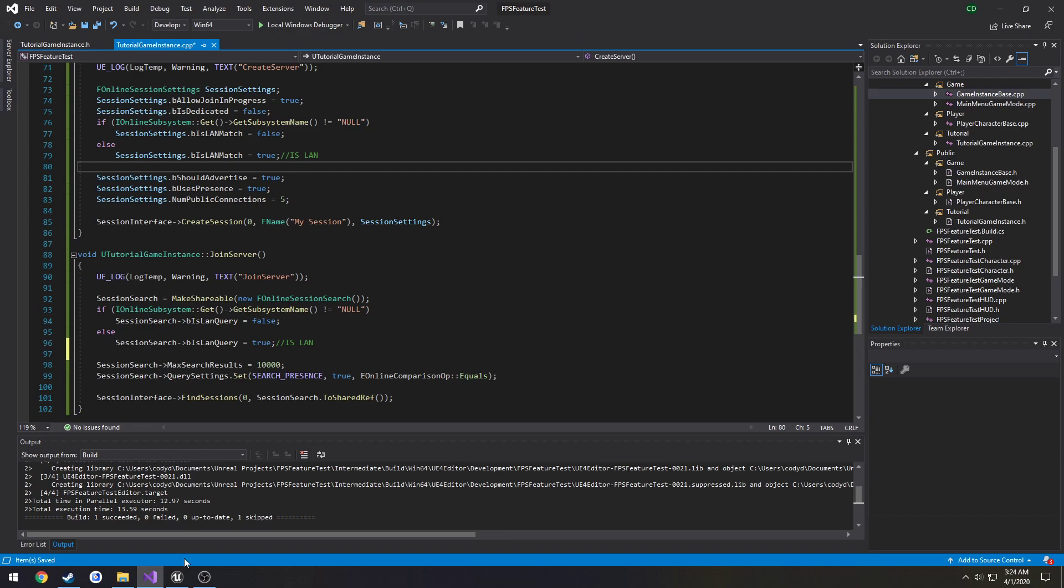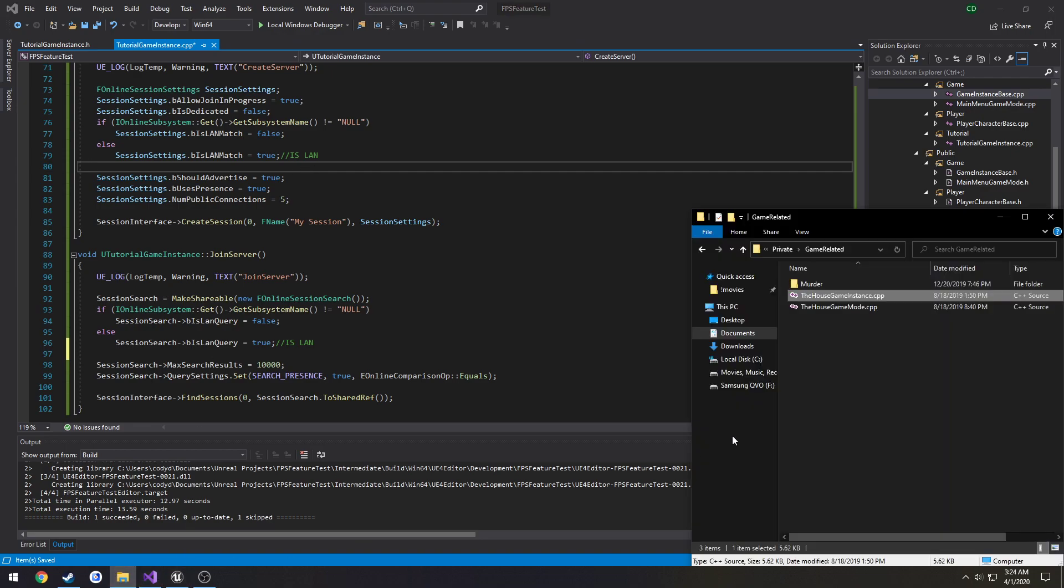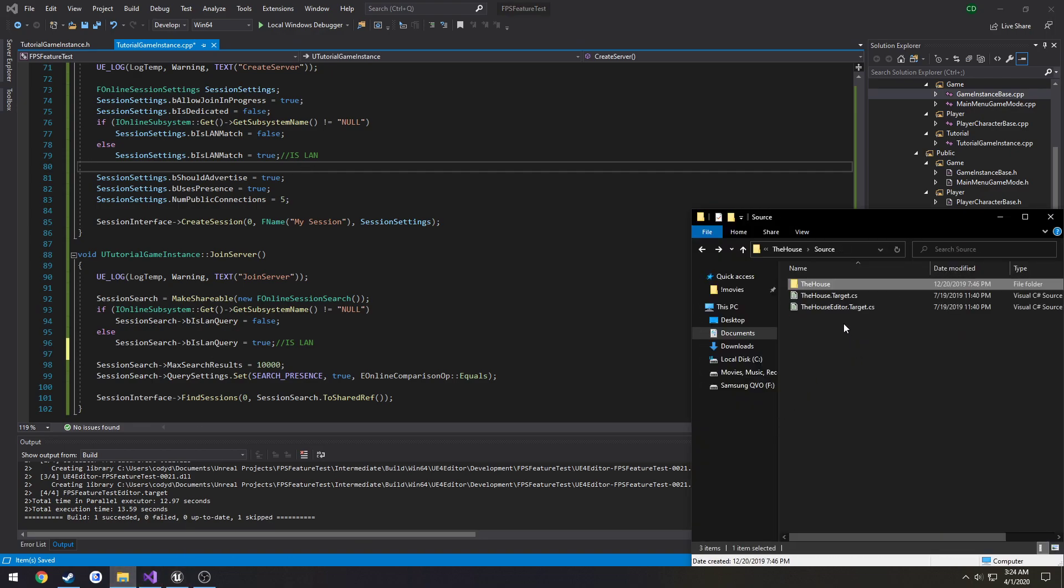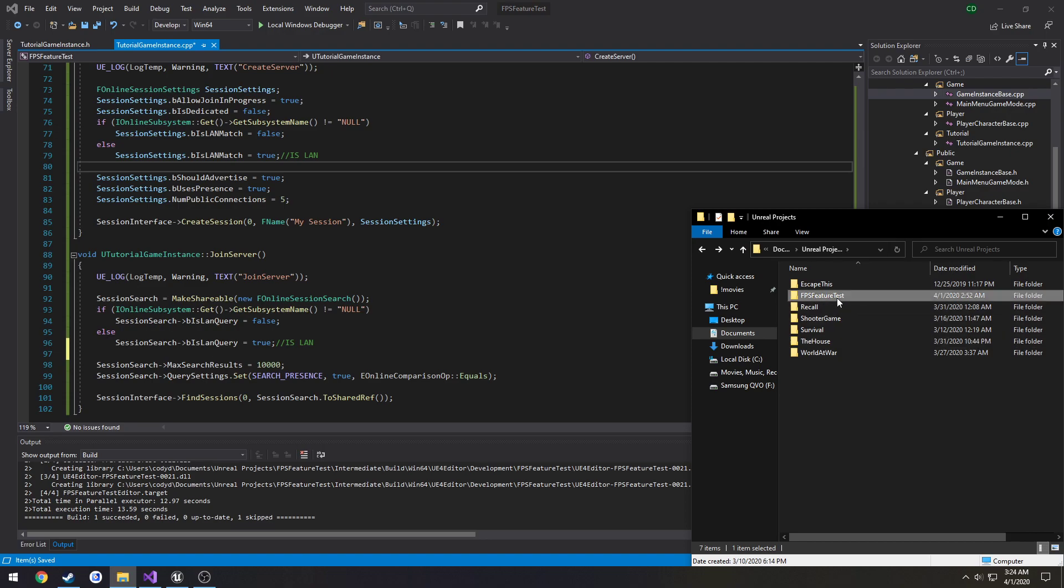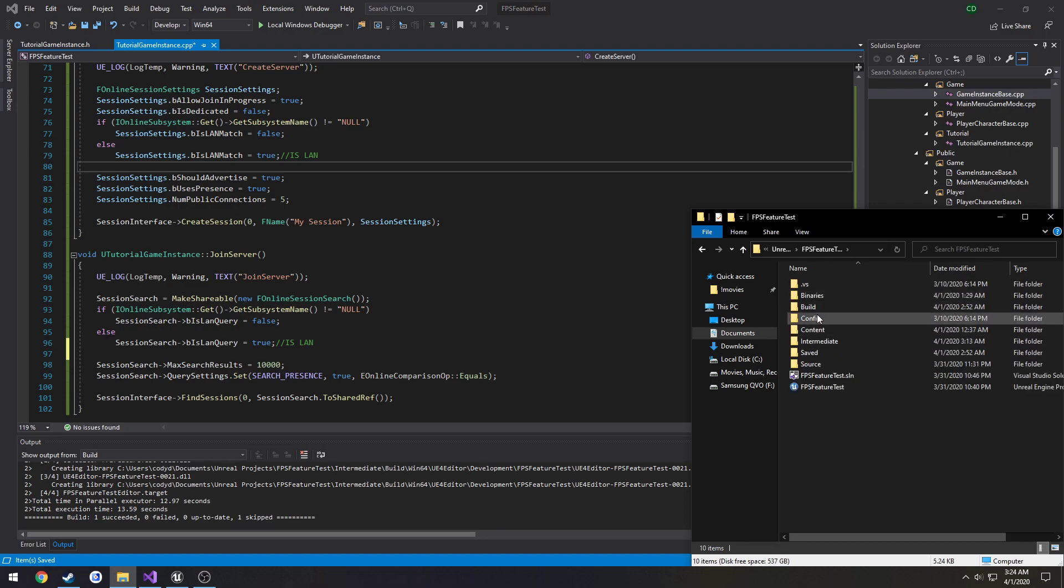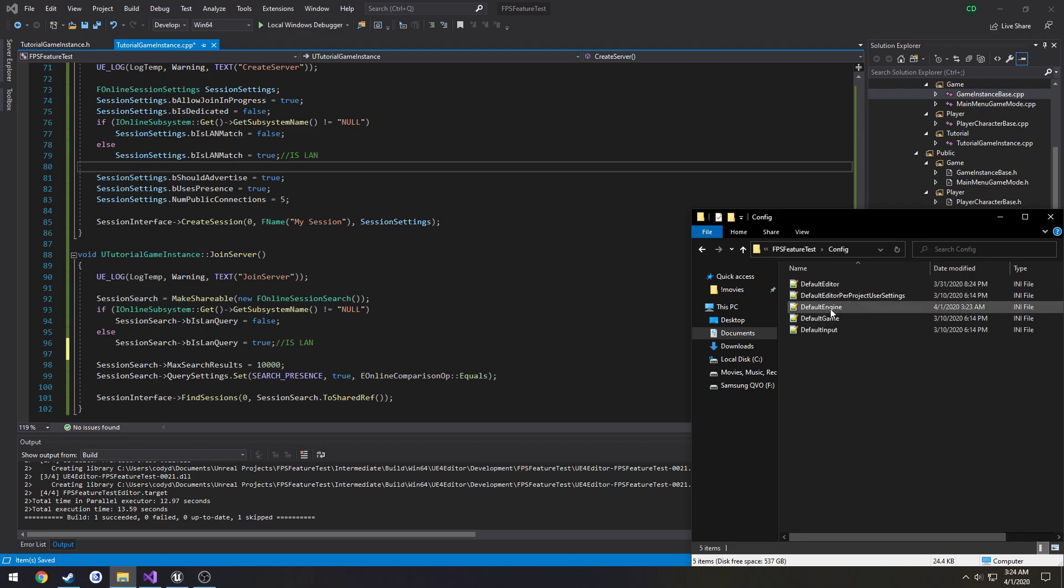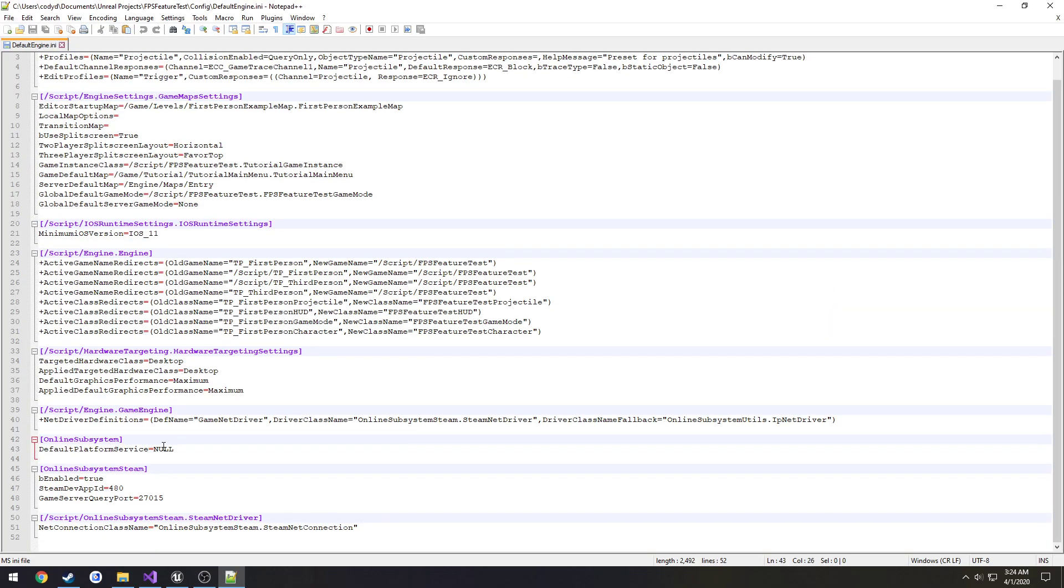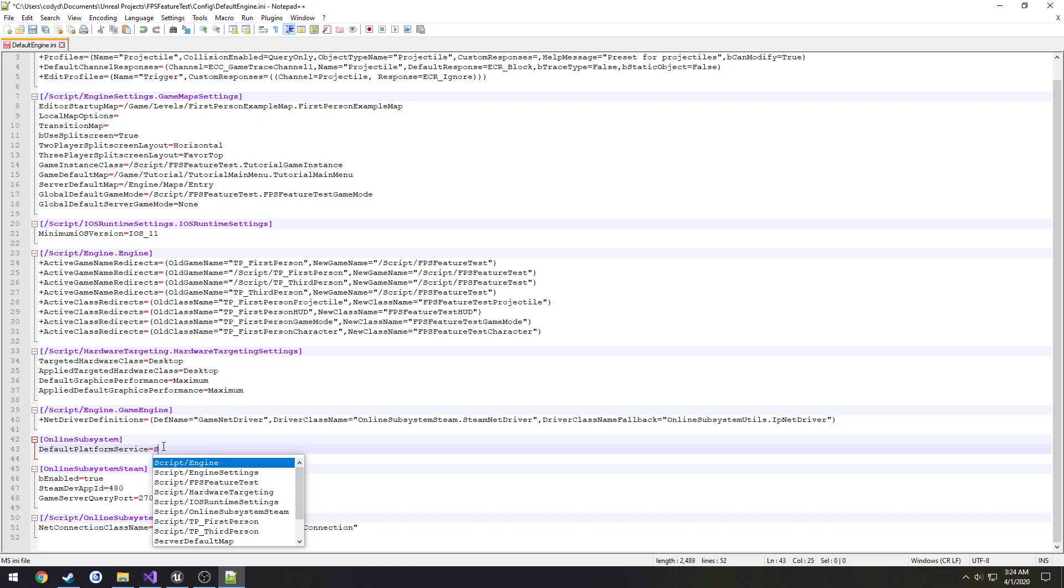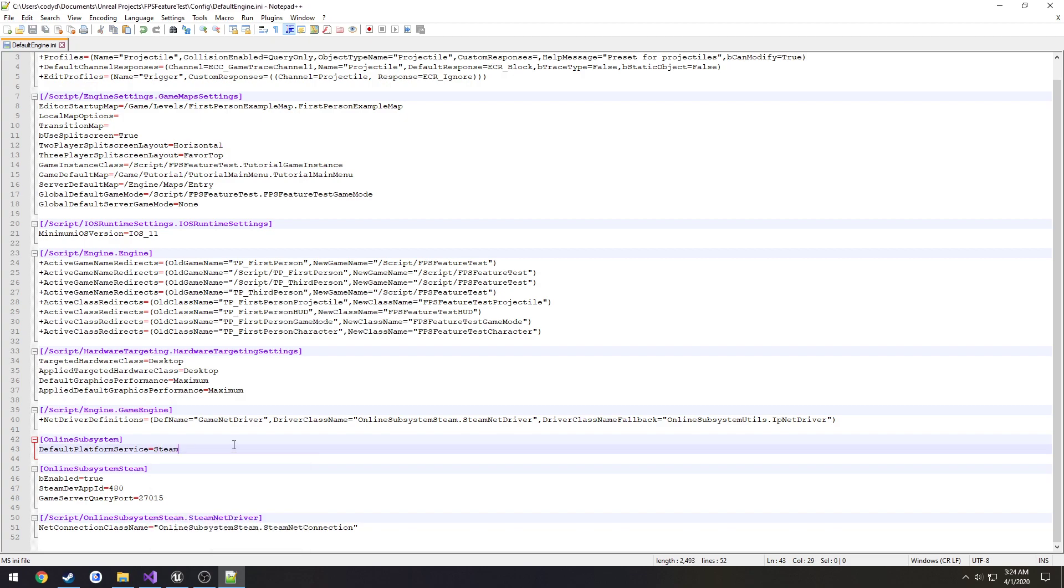And this allows me simply for ease of testing, so whenever I'm ready and I want to package the game to test with another machine I can go right back into config default engine, change null to Steam, save it and I'm good to go.